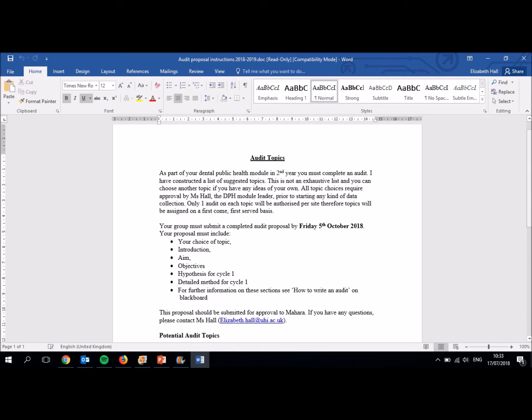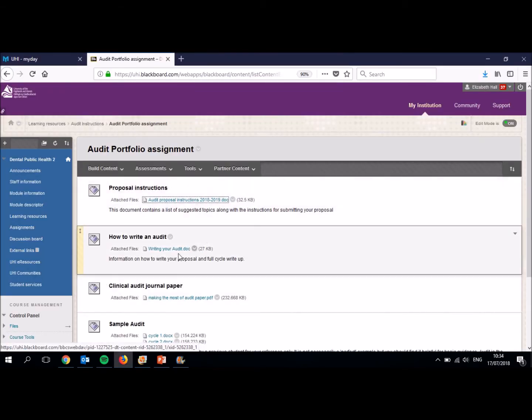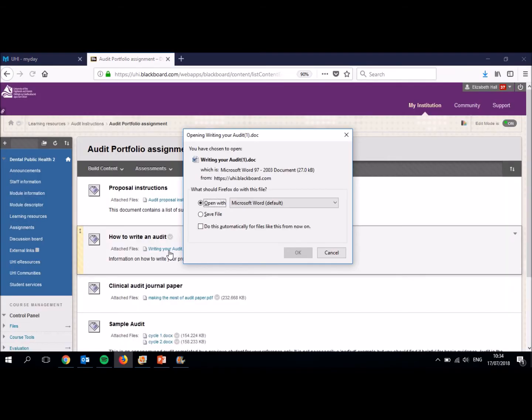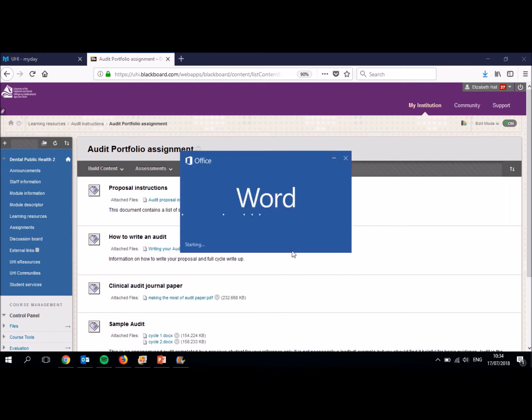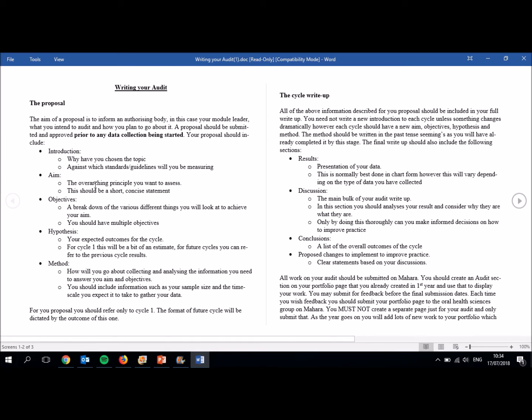Now, there are some details in here as to what you need to include in your proposal. I'm going to let you read this yourself. Similarly, there is a document called how to write an audit, which goes into even more detail about what should be included in each section of your audit, whether it be the proposal or the full write up. So take some time to read that before you submit, please. If you submit a proposal, having not read what's supposed to be in it, I will just send it straight back to you and say, you need to read your guidance first. I'm very comfortable with giving you feedback as long as you've taken on board the information that's already been given.